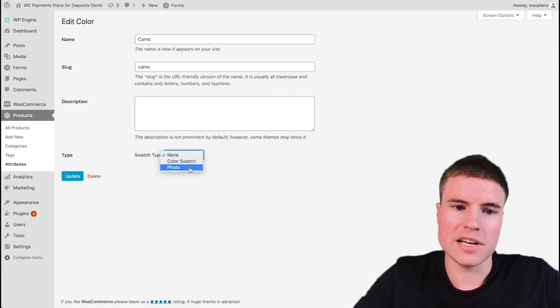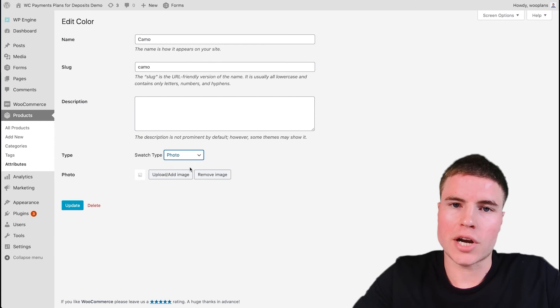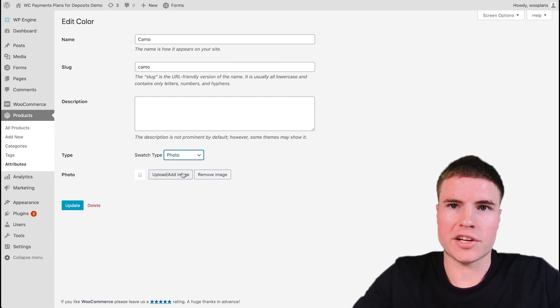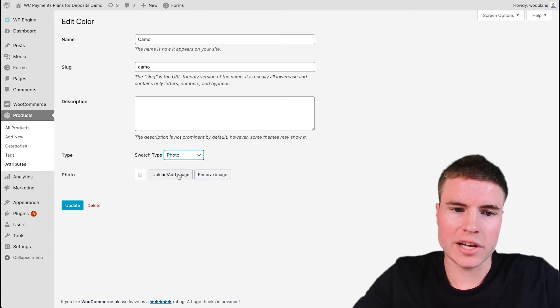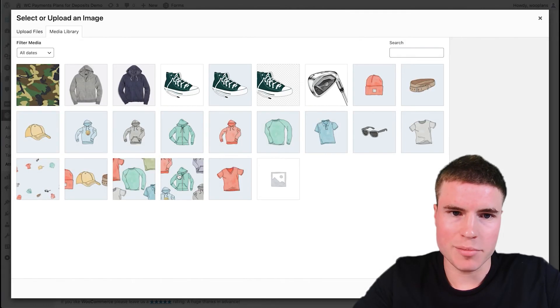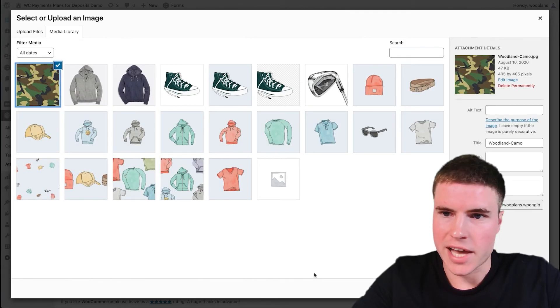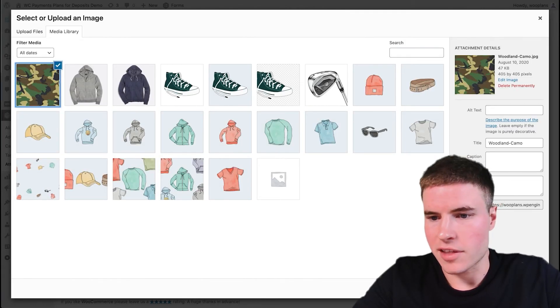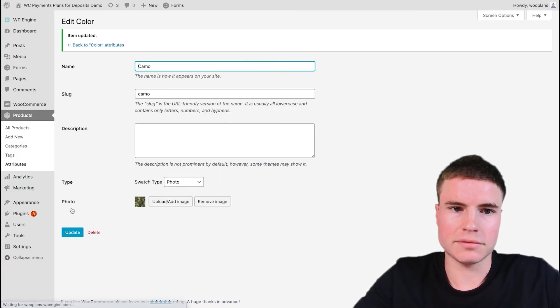So in this scenario, what you're going to want to do is you want to select Photo instead of Color, and then you're going to want to upload your own photo swatch of what the swatch will look like. So in this example, I'm choosing the camo, and then I'm saying yep, use this media, and then clicking Update.